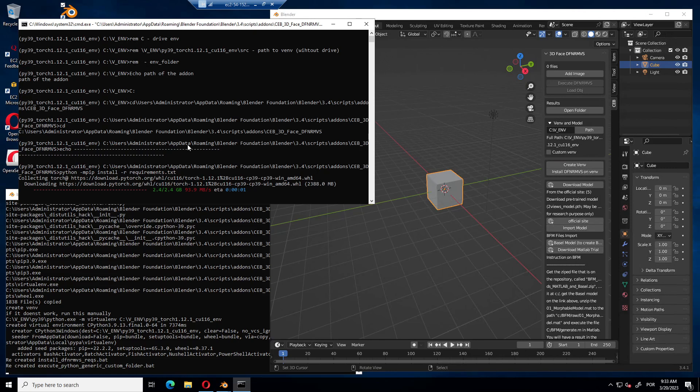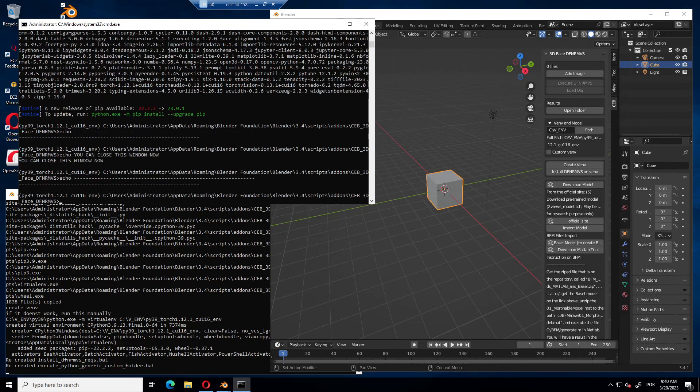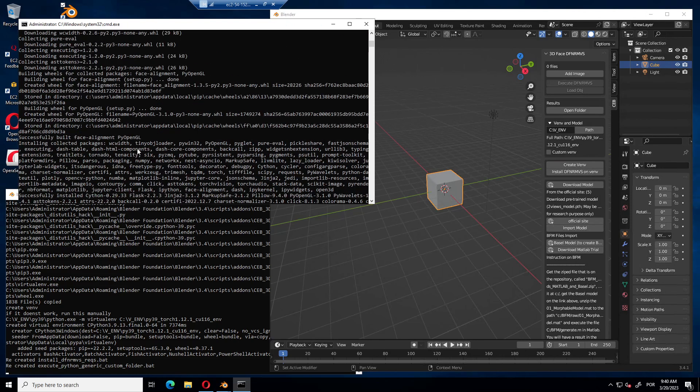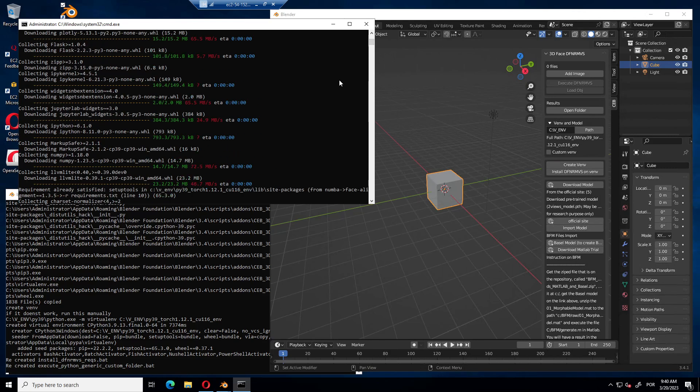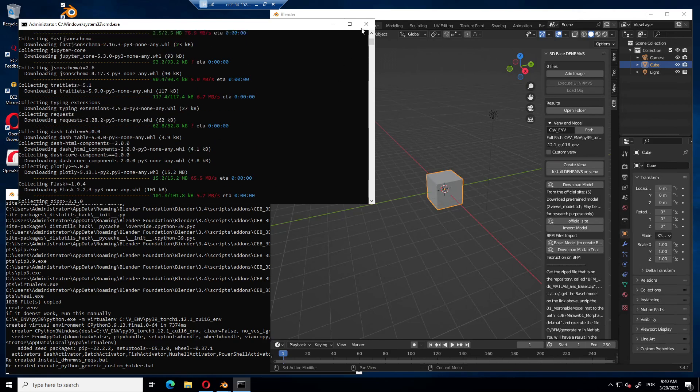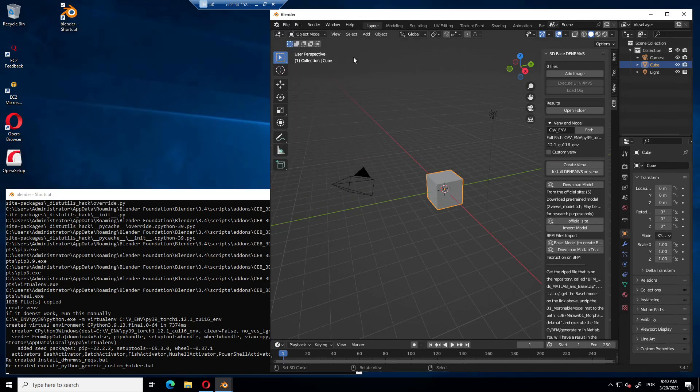I'm going to pause now because it takes a while, and I'll come back. Now the installation is finished. There is no error here. We can continue with the installation.